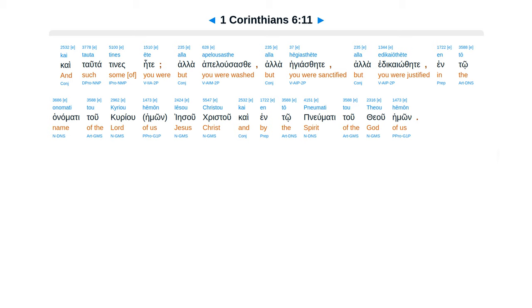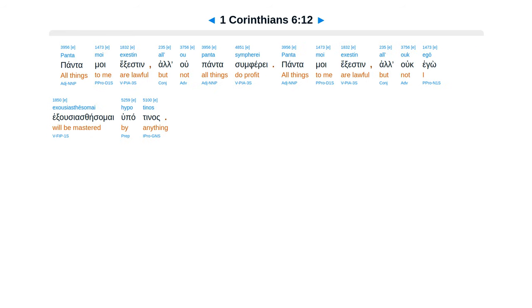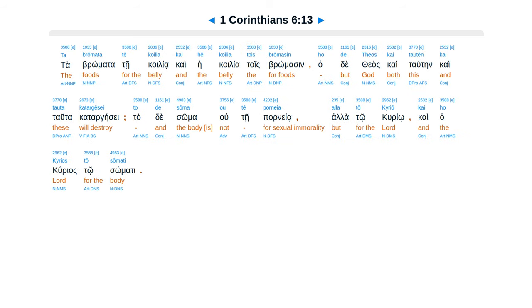Panta moi exestin, all' ou panta sumpherei. Panta moi exestin, all' ego ouk exousiasthesomai hupo tinos.